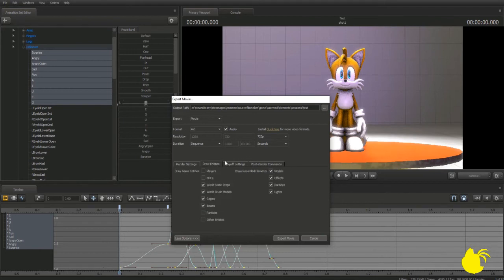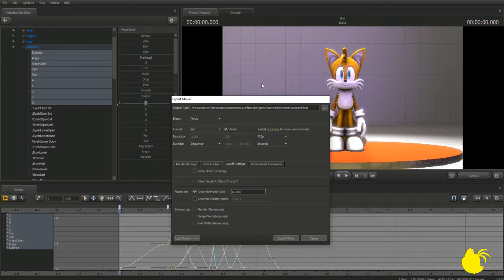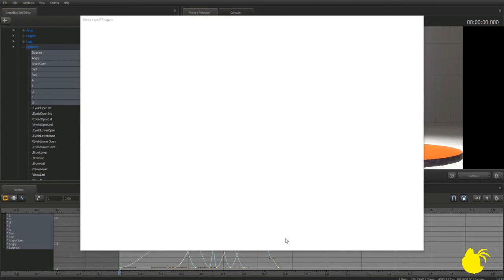Draw entities is self-explanatory. Layoff settings — you want to mess around with these a little bit. If you override the frame rate, say to 60 frames per second, it's going to add additional frames to the animation to make it look a lot smoother. Let's add that 60 FPS and export movie.